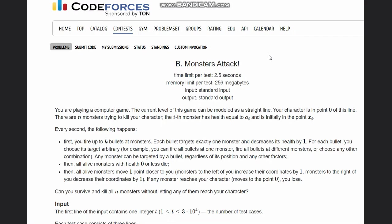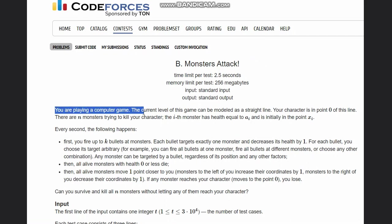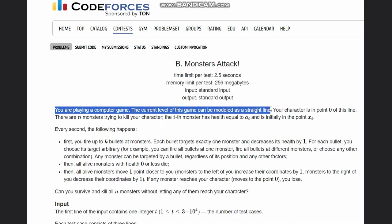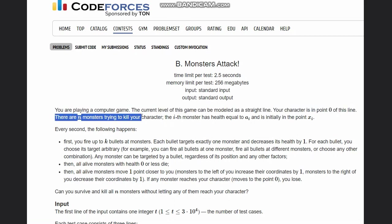Hello everyone, welcome to the channel. Here we are discussing the question Monsters Attack on CodeForces. The problem states that you are playing a computer game where the current level can be modeled as a straight line. Your character is in point zero of this line. There are n monsters trying to kill your character.